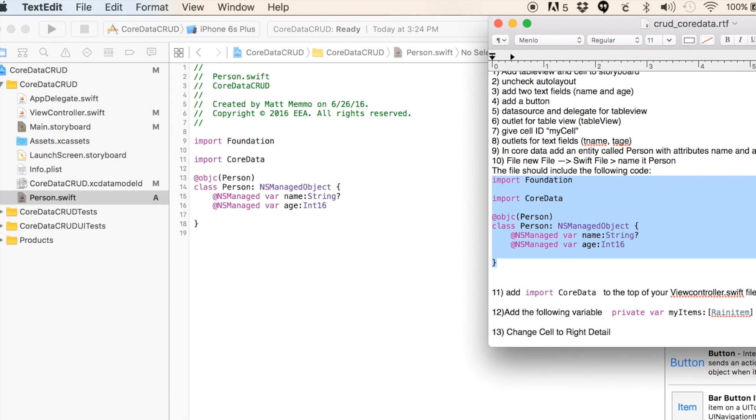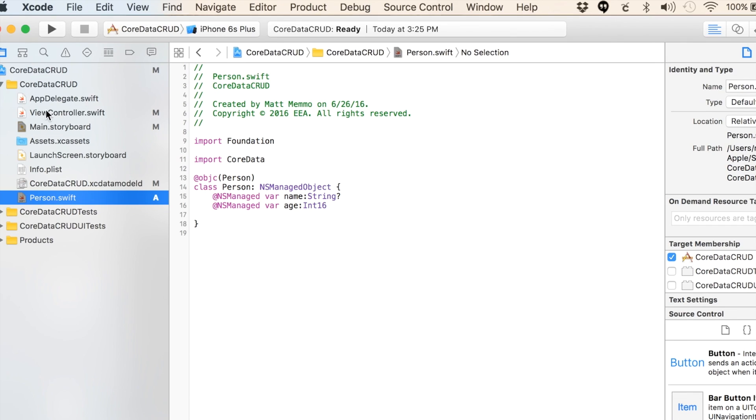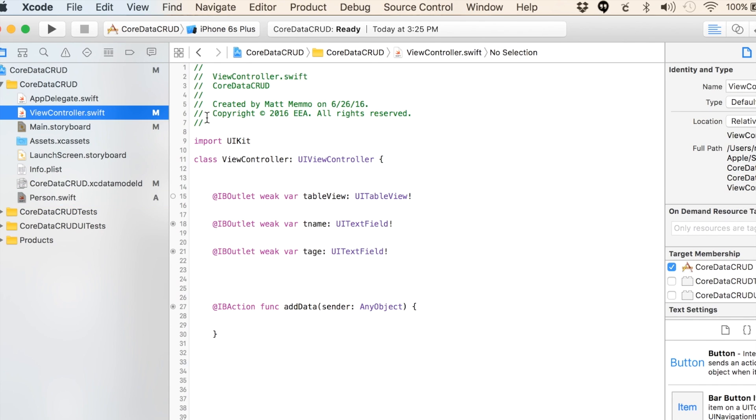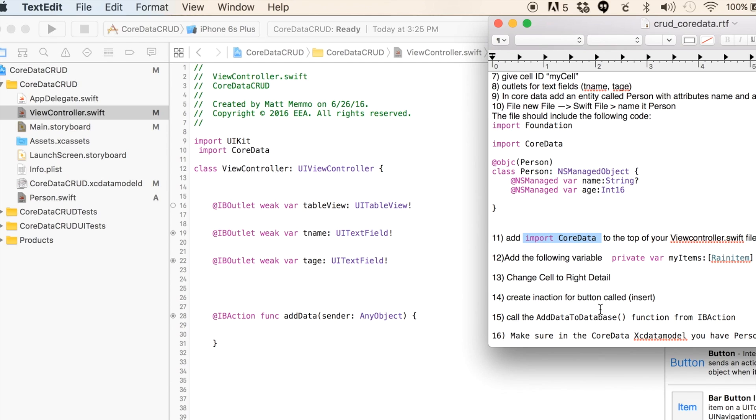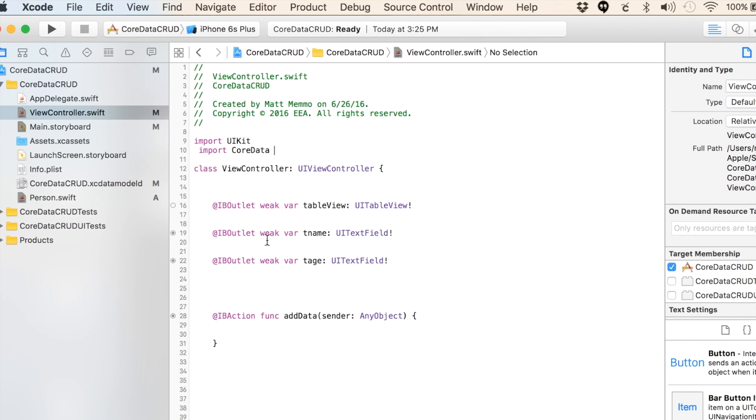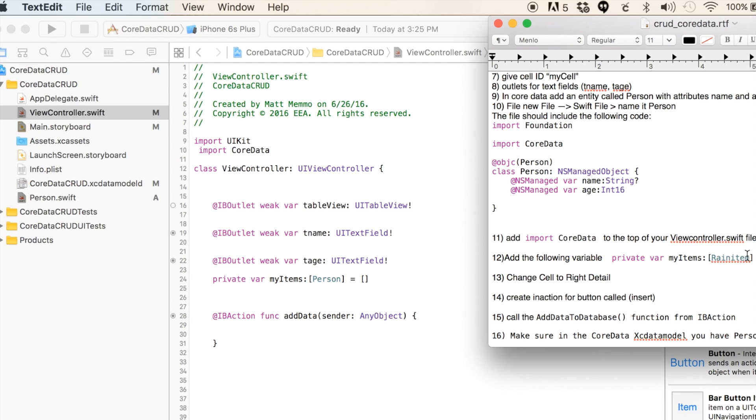We need to put import CoreData at the top of our ViewController.swift. We're going to add this private variable, which is going to be our array for managing our managed objects. This should say Person, let me change that so that when you download this file it says Person.